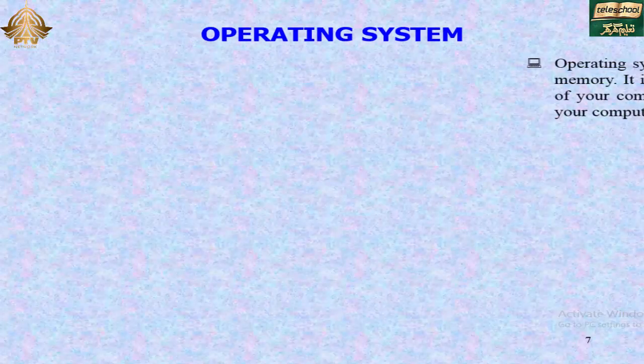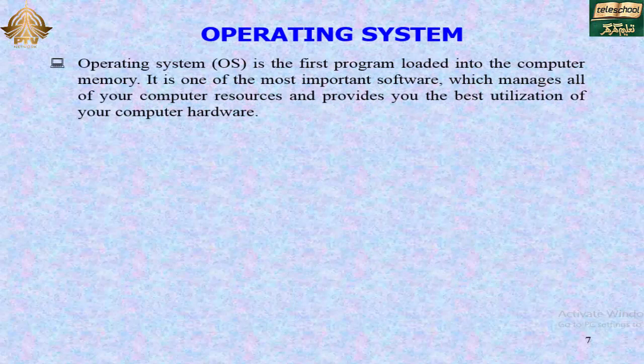Operating system. The operating system is the first program loaded into the computer memory. It is one of the most important software, which manages all of your computer resources and provides the best utilization of your computer hardware.